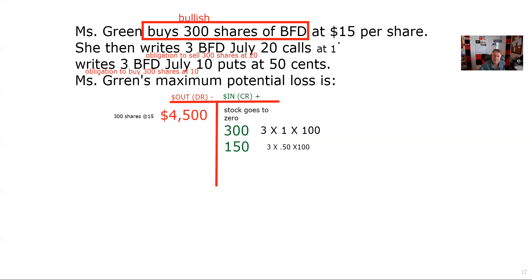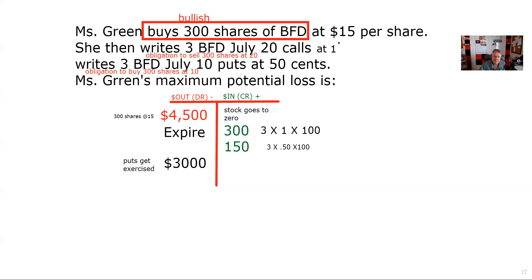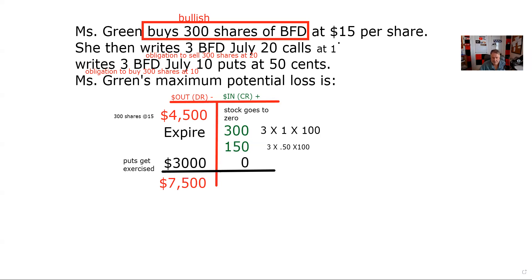The stock goes to zero — that's the worst case scenario if you're a bull and you own the stock. If it goes to zero, the calls expire worthless, but I'm going to get exercised on the puts. I'm going to have to buy 300 shares at $10, that's $3,000. When the put gets exercised, the stock you receive is worthless. So worst case: I'm out $4,500 for the original stock plus $3,000 on the put exercise, totaling $7,500 out.